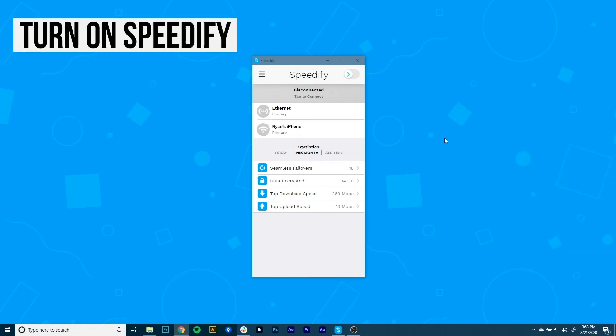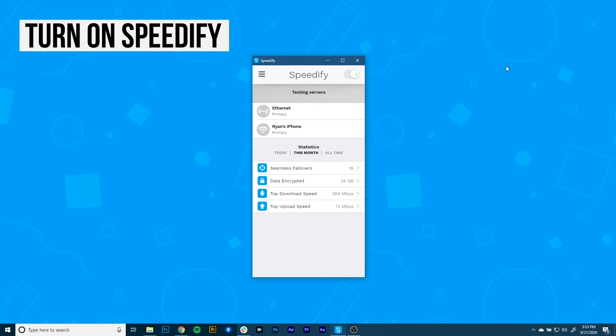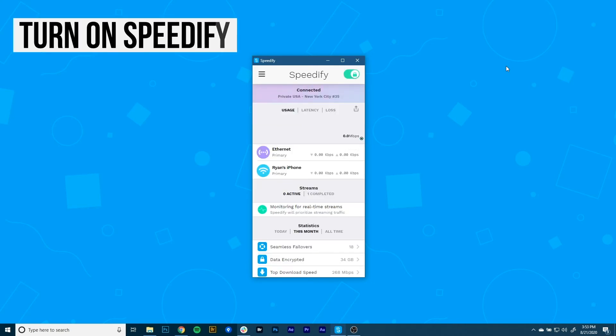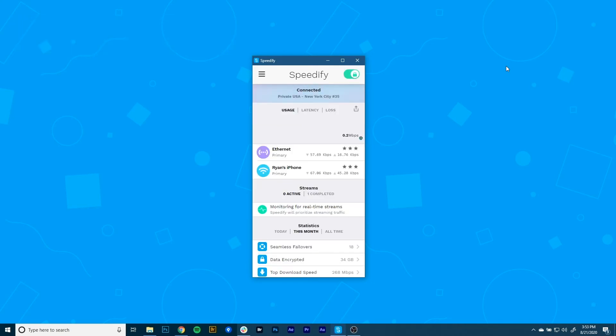Now it's time to start combining connections by turning Speedify on. When you launch it, Speedify automatically detects your two active connections. You'll see them near the top of the dashboard. And presto, now you're combining connections using the magic of channel bonding for faster speeds, better reliability, and airtight security.